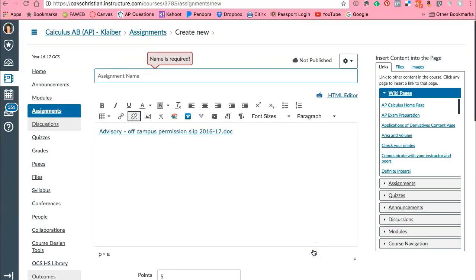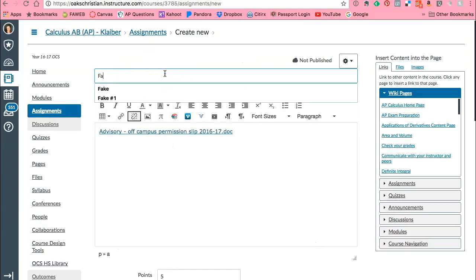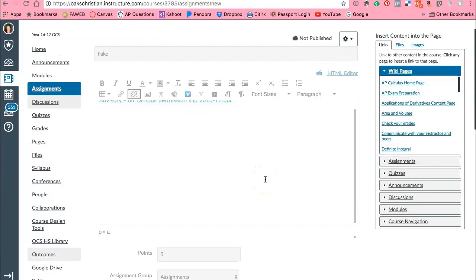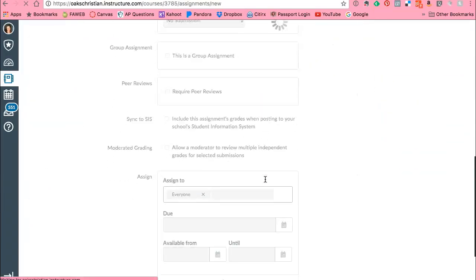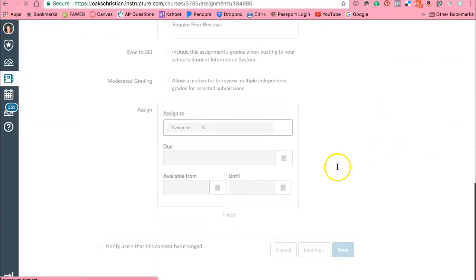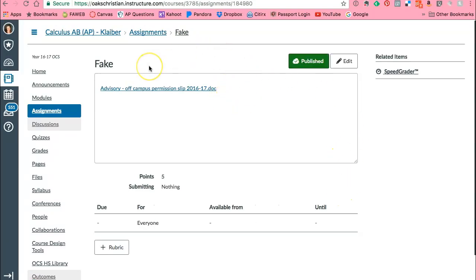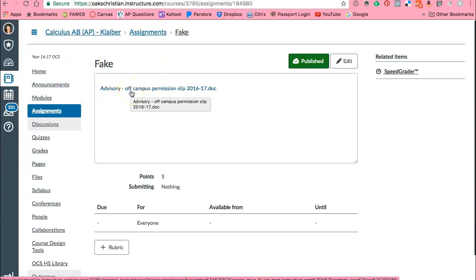So now if I save this assignment, oh I forgot the name. Let me see, this is just going to be a fake assignment so I don't want my students to be like 'Ms. Kleiber, we didn't know we had that due today.' Okay, come on. Okay great, now it is done.